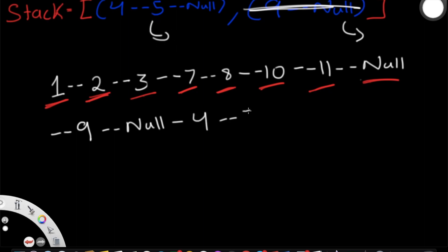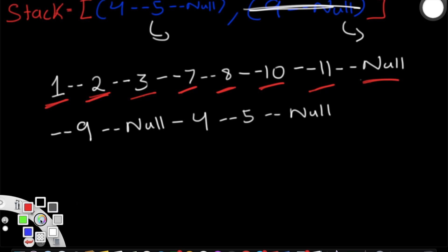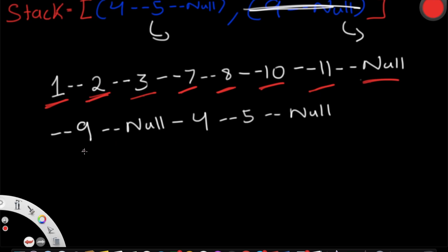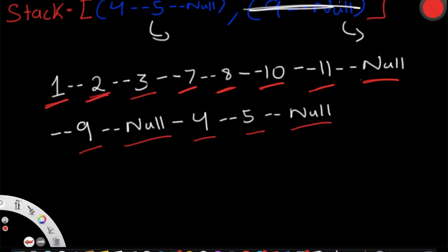After popping 9, we then pop the next element: nodes 4, 5, and null. We keep going through all those nodes — none of them have children. Once we reach the end and our stack is empty, we're done converting our multi-level linked list into a single-level one.